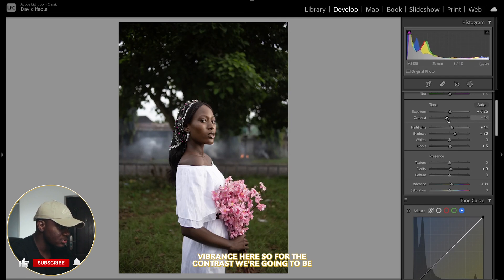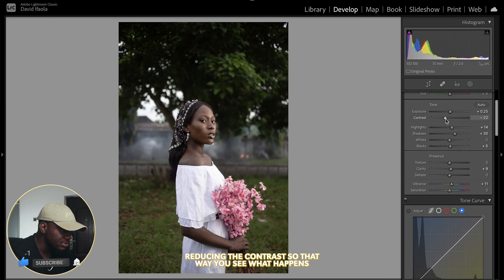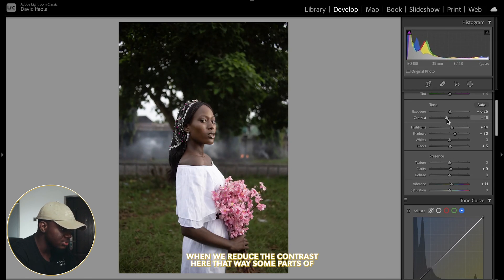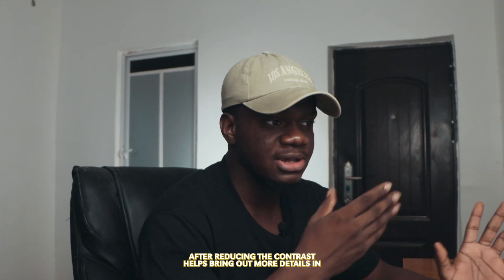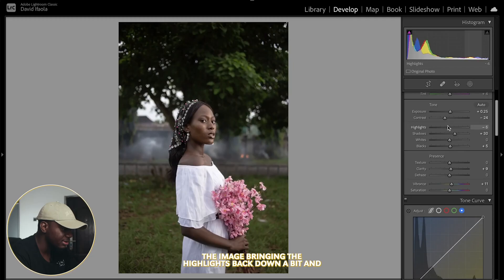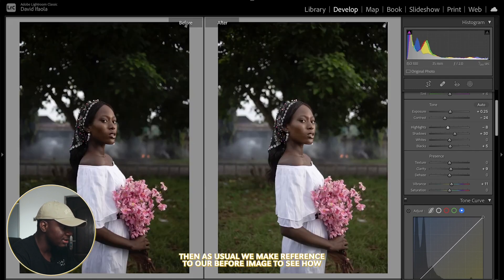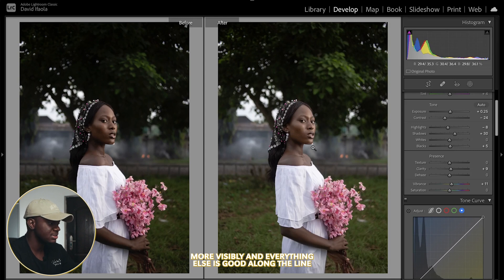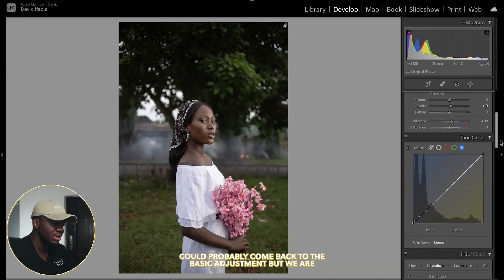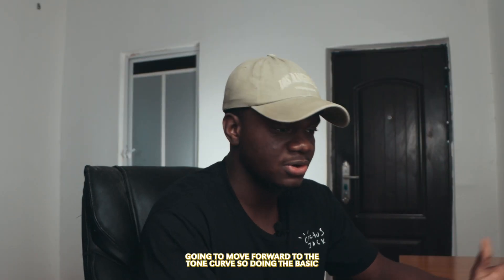For contrast, we're going to be reducing it so we can see what happens — some parts of the skin become more visible. You can see before and after: reducing the contrast helps bring out more detail in the image. I'm also bringing the highlights back down a bit, and as usual we make reference to the before image to see how far off we are. So far I've been able to bring out some detail and make the skin show more visibly. We'll probably come back to the basic adjustments, but we're going to move forward to the tone curve.